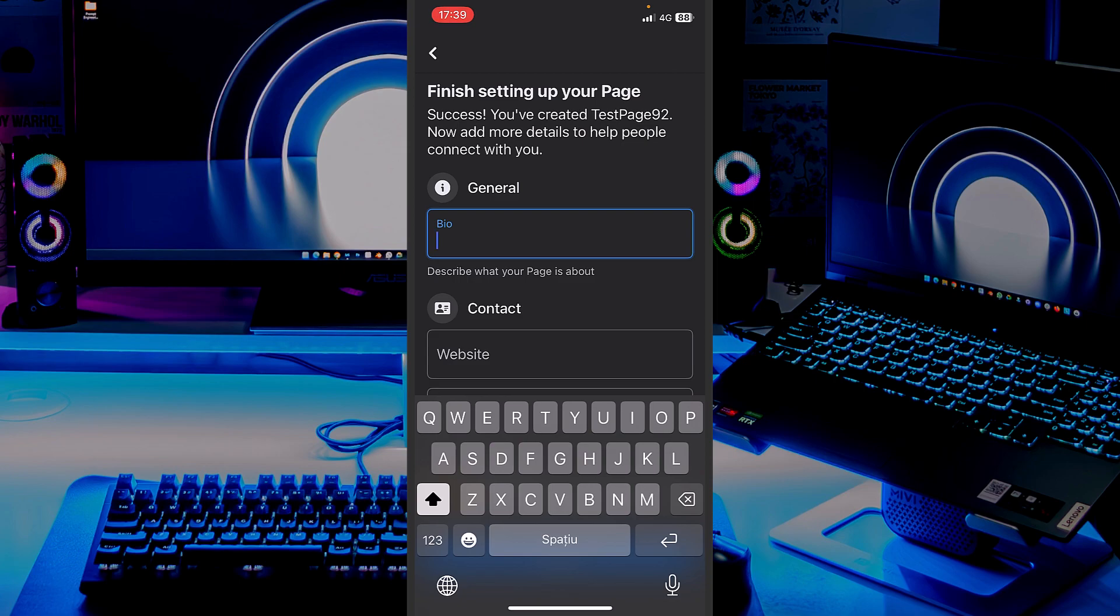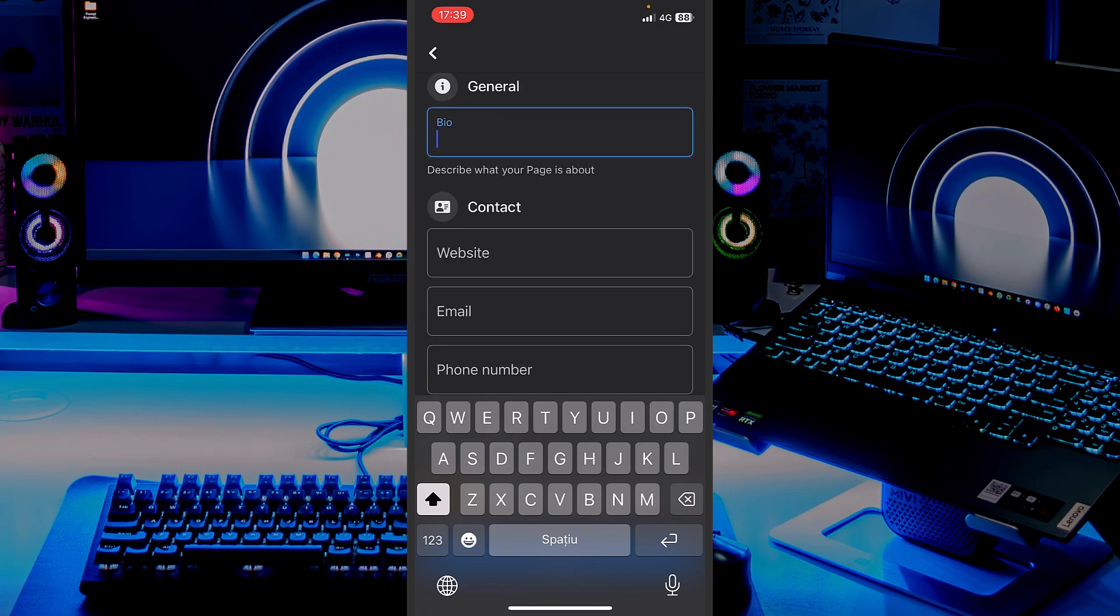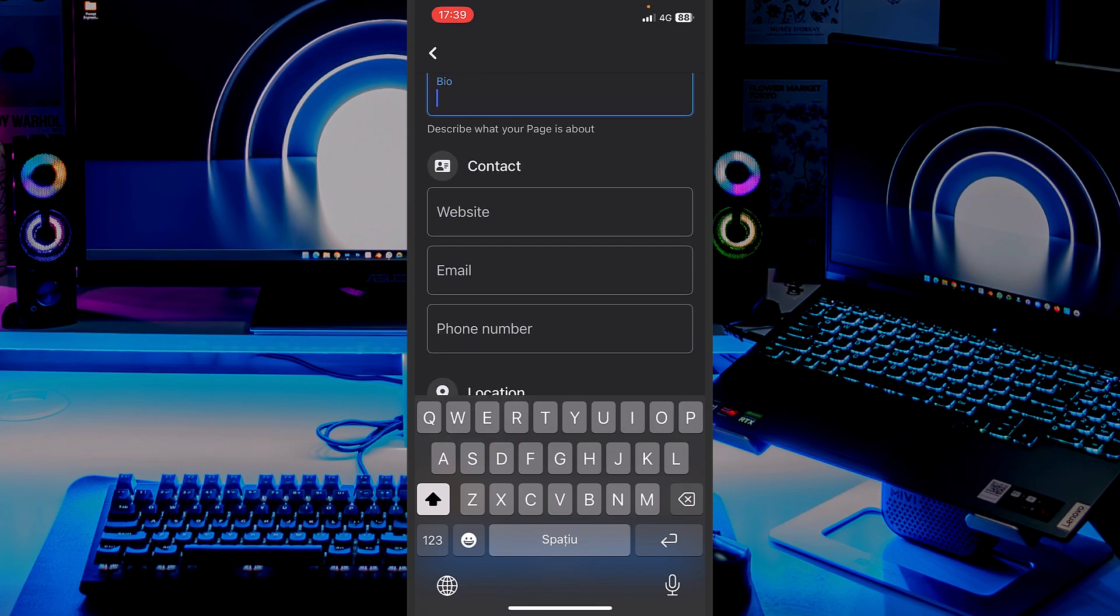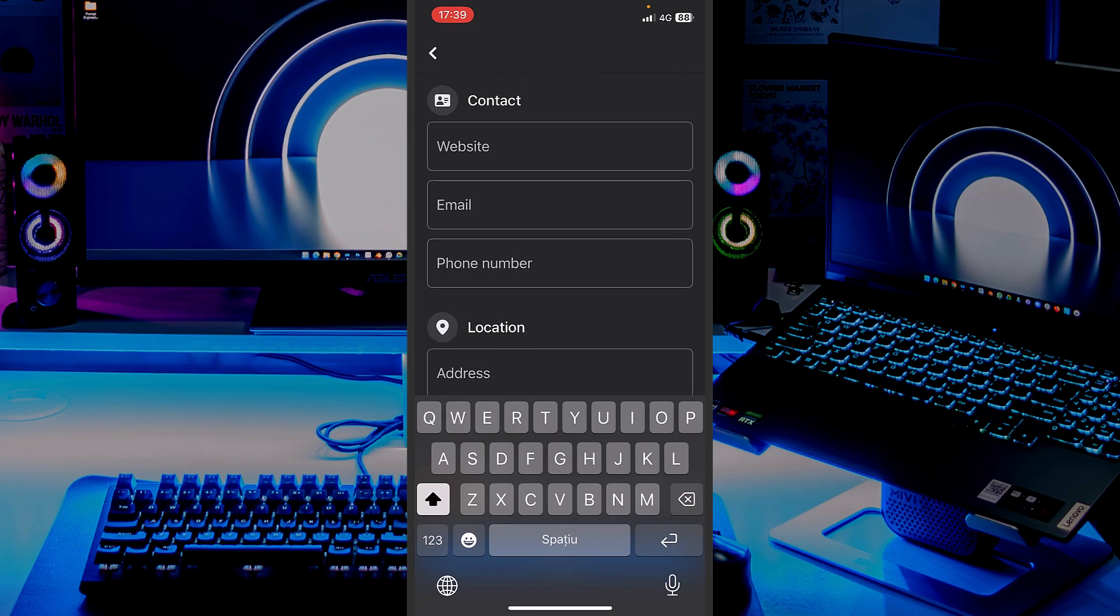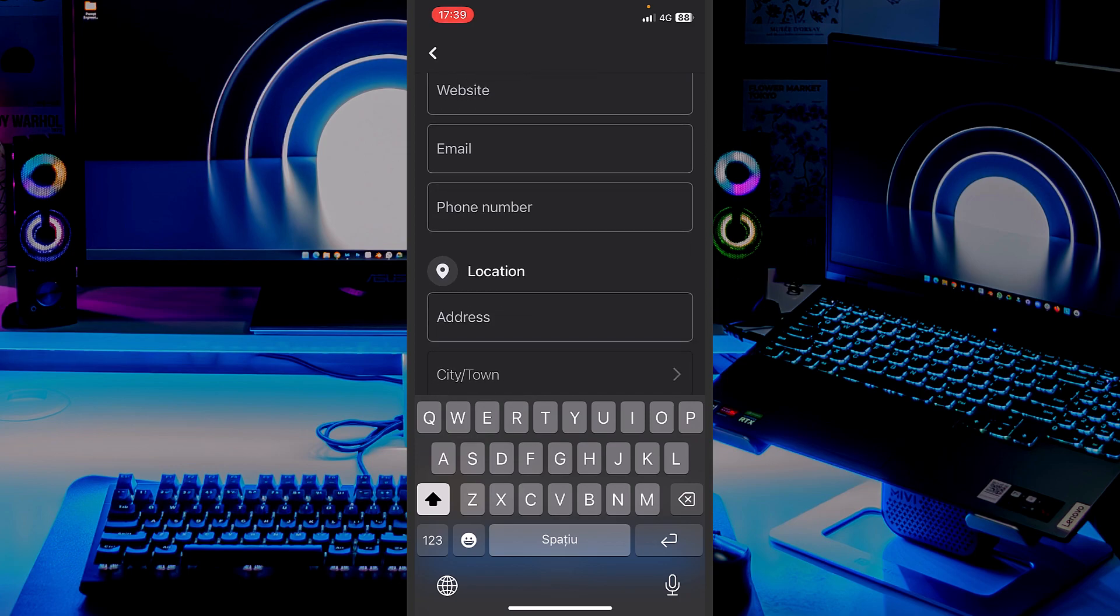And also, you don't want to add too much stuff. The algorithm can detect that. You can also add the contacts. Like, people can find your website. They can see your email, your customer support email, or the phone number if you're selling something. Yeah, that can help.